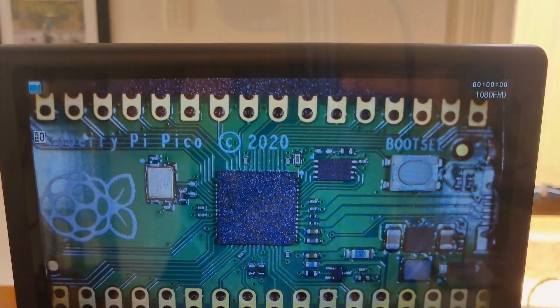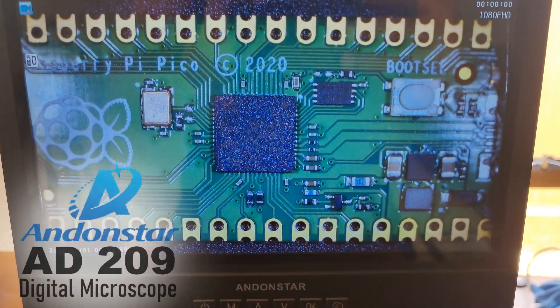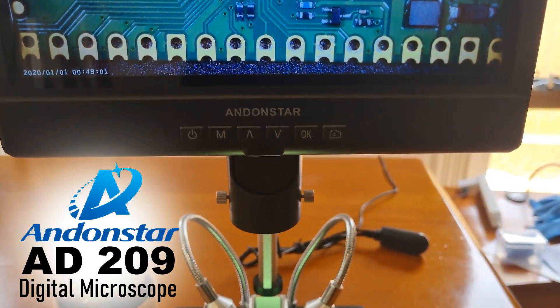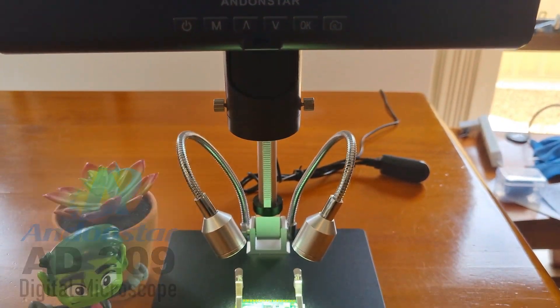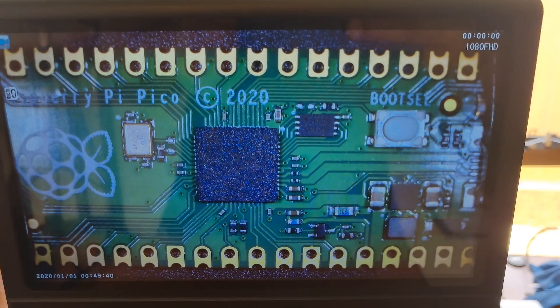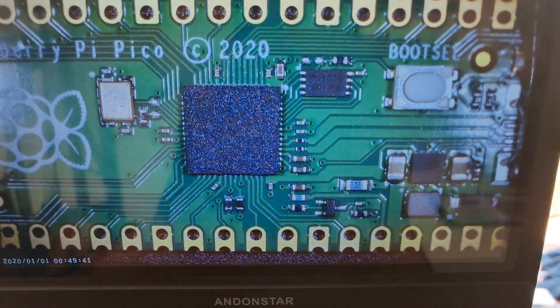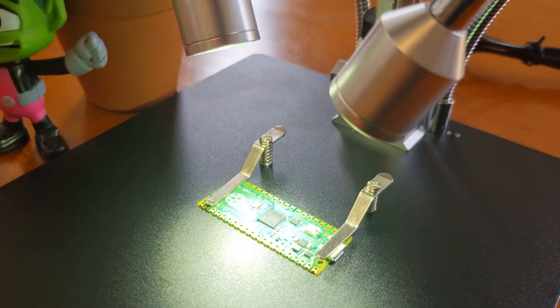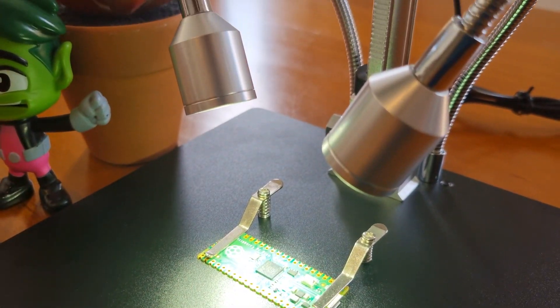In this video, I'm going to unbox and show you guys the Andon Star AD209 10 inch adjustable 1080p LCD display microscope for soldering electronic components.